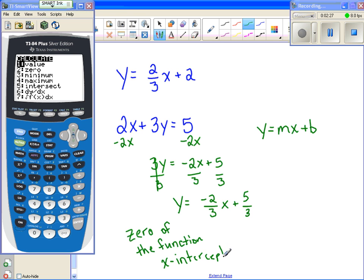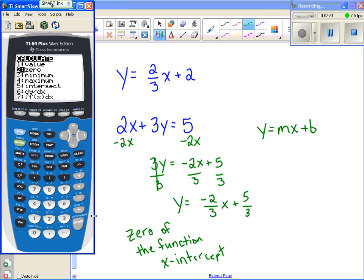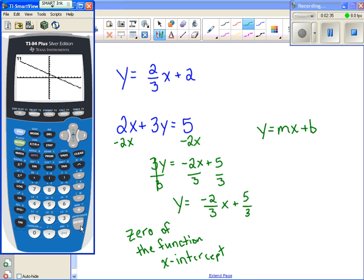The zero of the function is just another way to say the x-intercept. On your calculator it will call it a zero, so I'm going to click on number two. It will ask for a left bound. You need to know where your zero is — here's my zero right here where the arrow is pointing. The calculator wants me to pick a value on the left side of the point I'm trying to locate. It's already flashing on the left side, so I'm just going to hit enter.